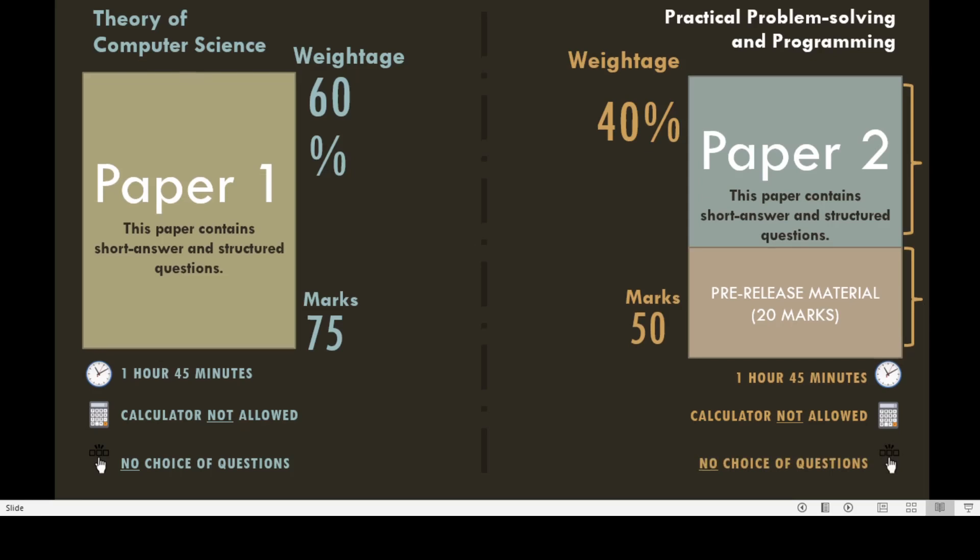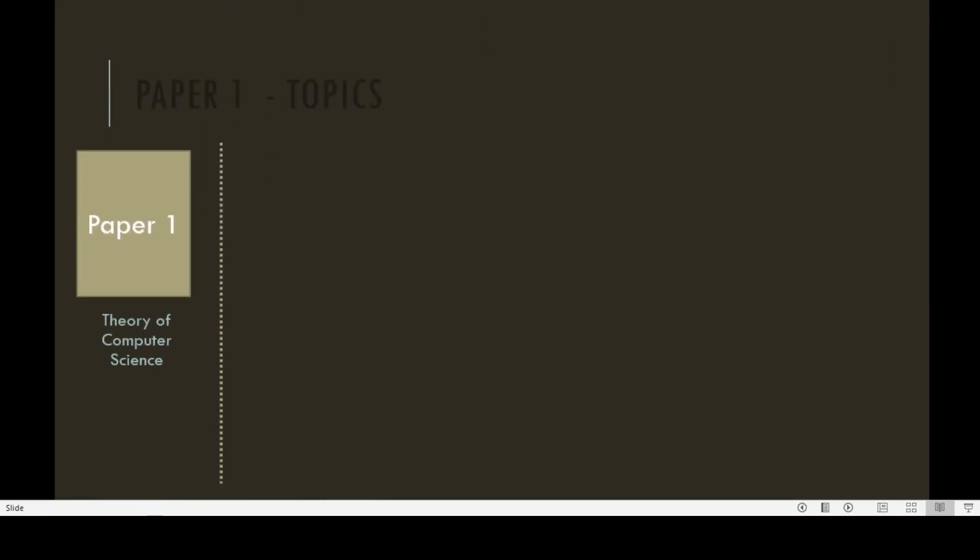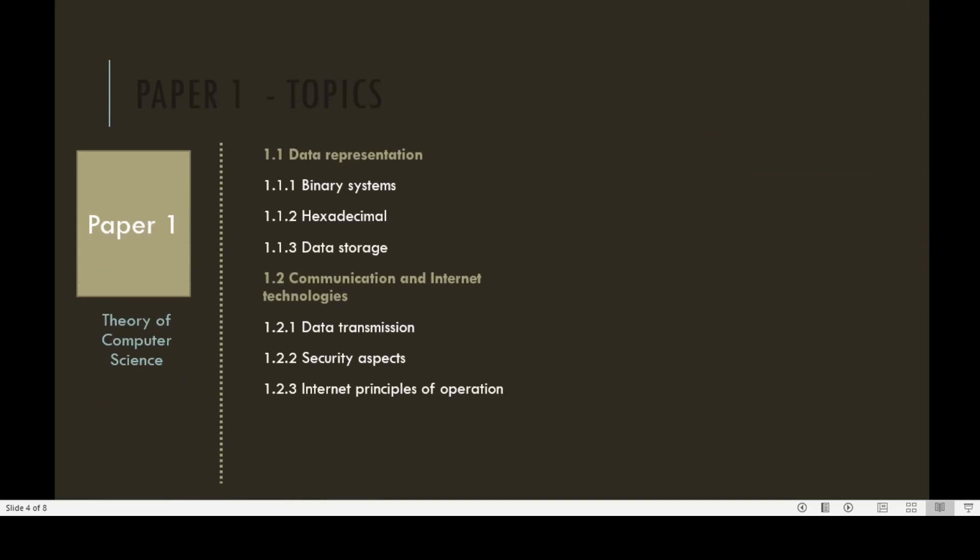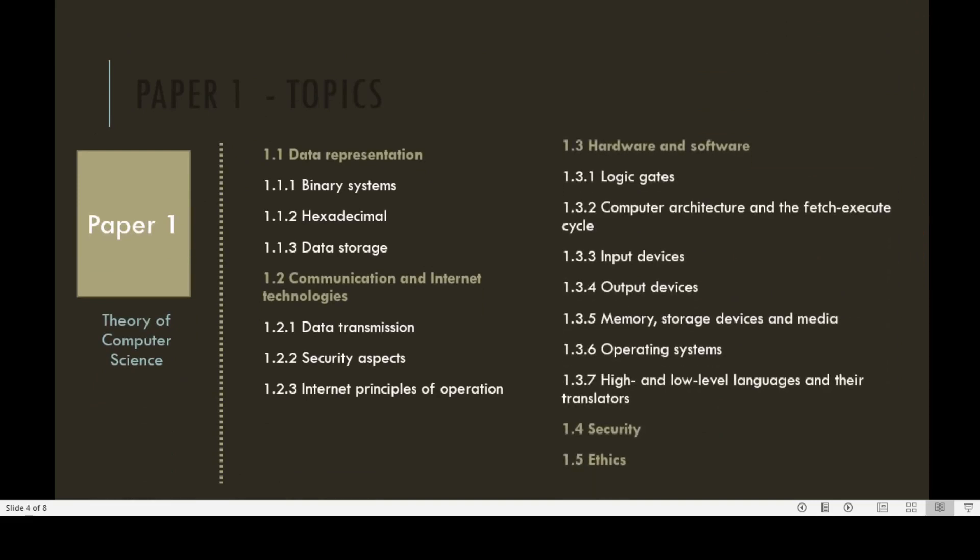The topics for Paper 1, theory of computer science, are data representation, binary system, hexadecimal, data storage, communication and internet technologies, data transmission, security aspects, internet principles of operations, hardware and software, logic gates, computer architecture and the fetch-execute cycle, input devices, output devices, memory, storage devices and media, operating systems, high and low level languages and their translators, security and ethics.